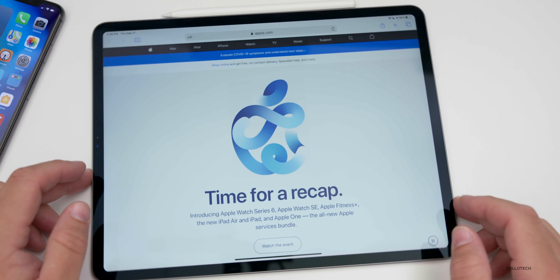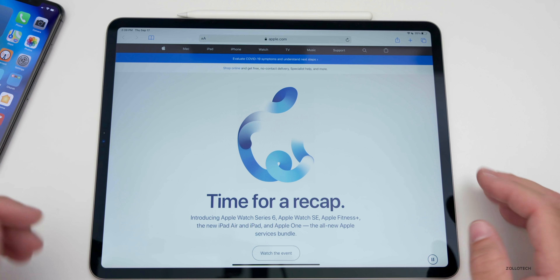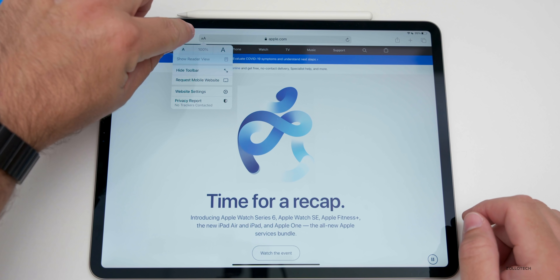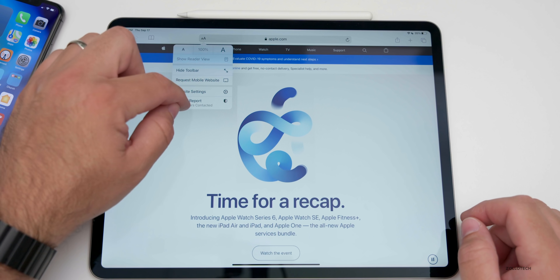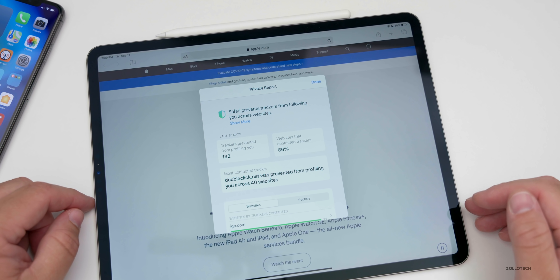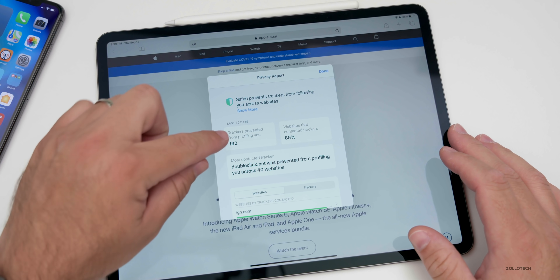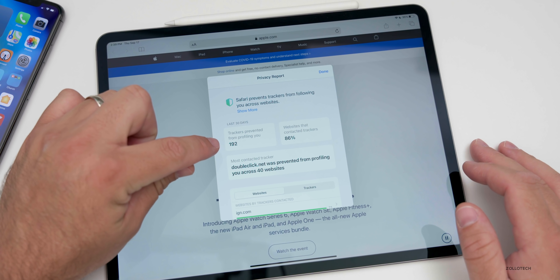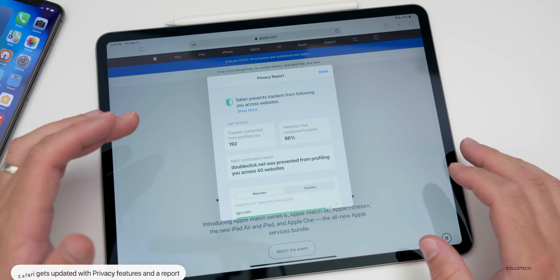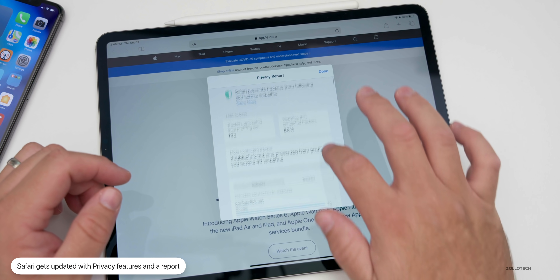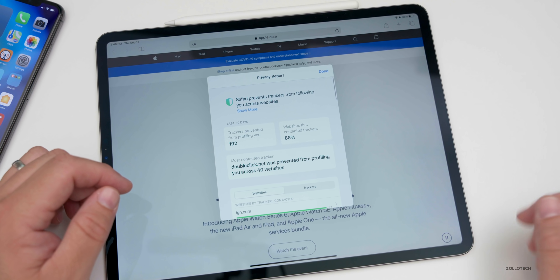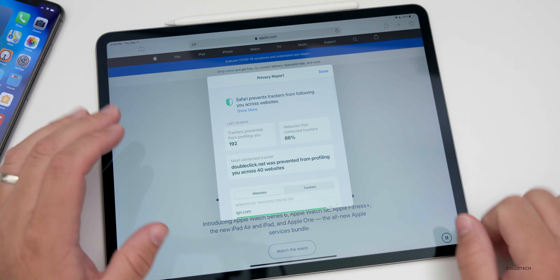One Safari update is privacy reporting. If you tap the two A's in the address bar and tap 'Privacy Report,' it pops up and shows what it prevented from tracking you. It says 192 trackers were prevented from profiling me. You can see which trackers were blocked and which websites you visited — it's really nice that it shows you that.